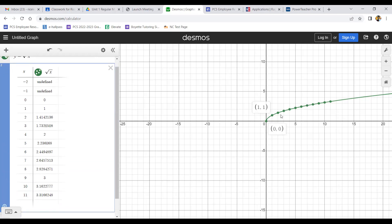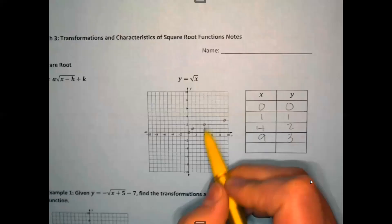Those are the numbers that are going to be easier to graph. I'm going to graph (0,0), (1,1), (4,2), and (9,3) because those are the points that are easiest for me to plot. Go ahead and put those points in your table. Your notes should look something like this once you graph those points.